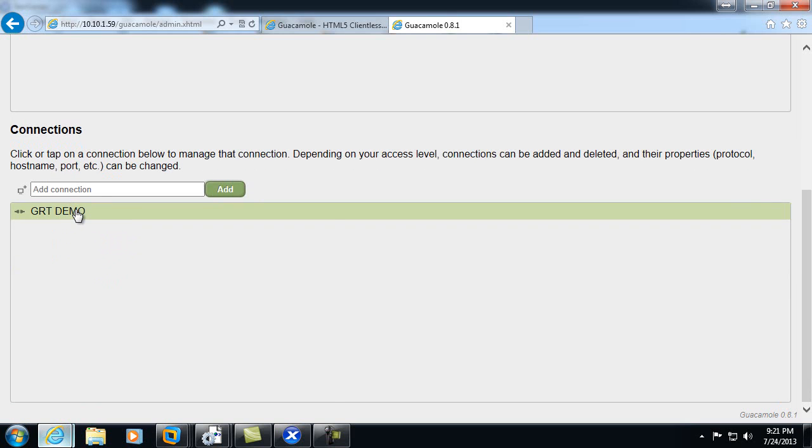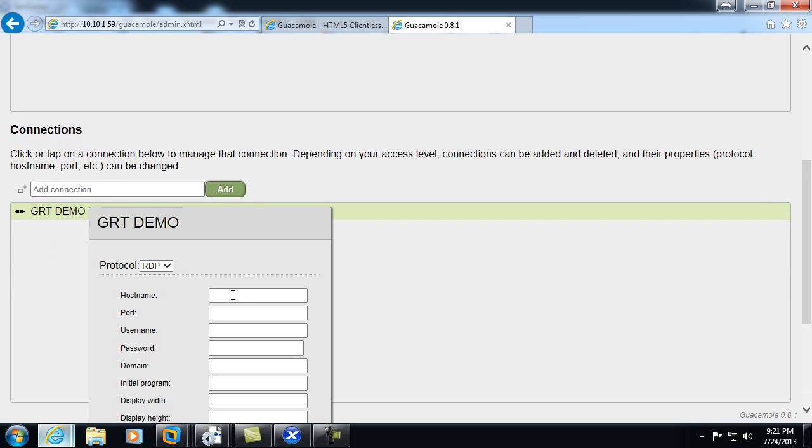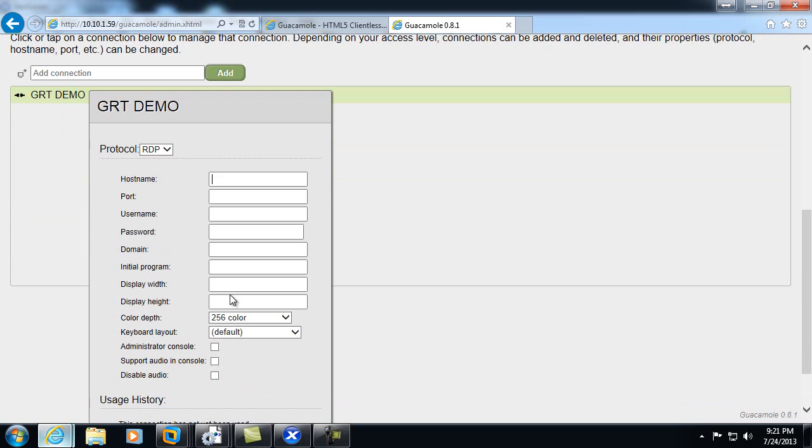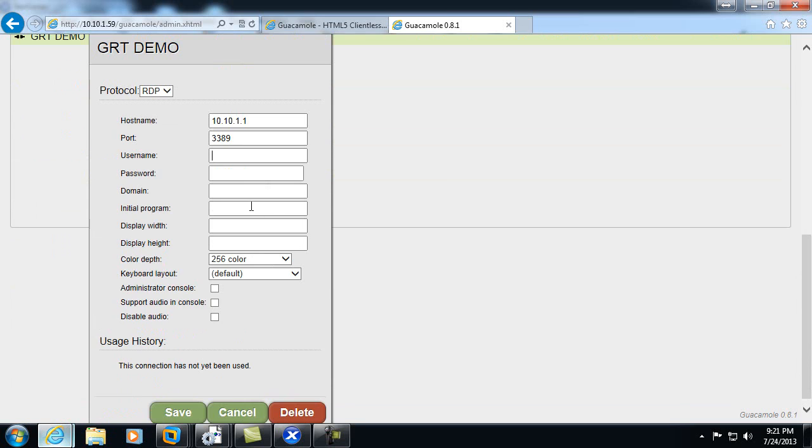Go ahead and click on the connection name to modify the properties. Choose the hostname or the IP address. For RDP, default port 3389. We can provide a username and password and domain to login initially. We'll go ahead and do that.